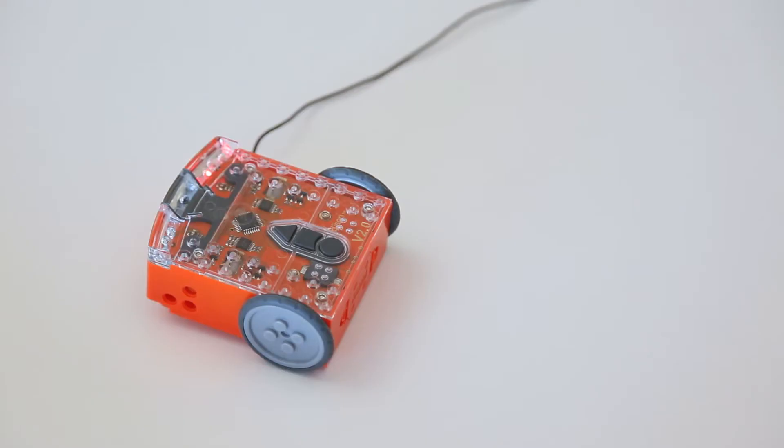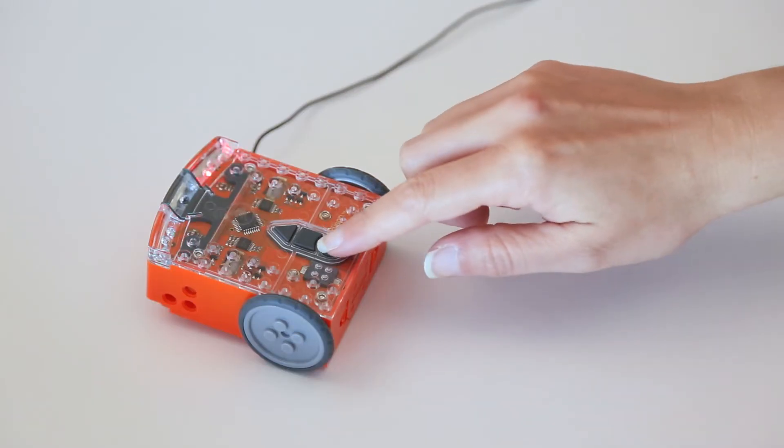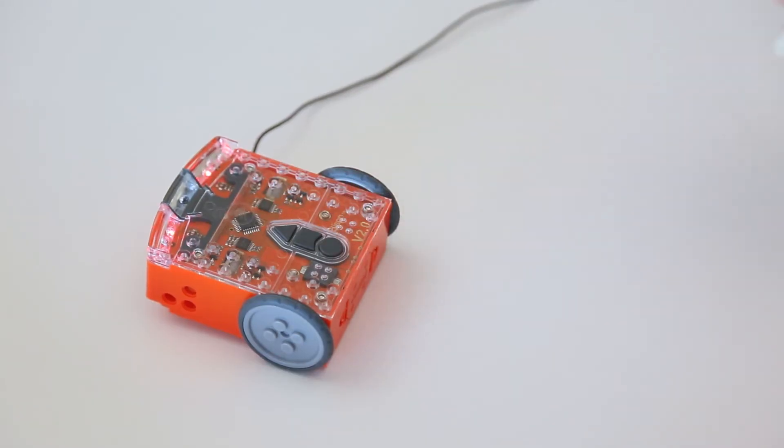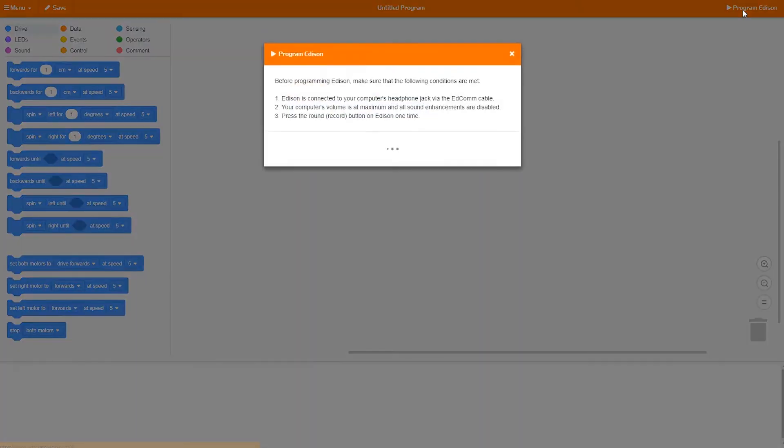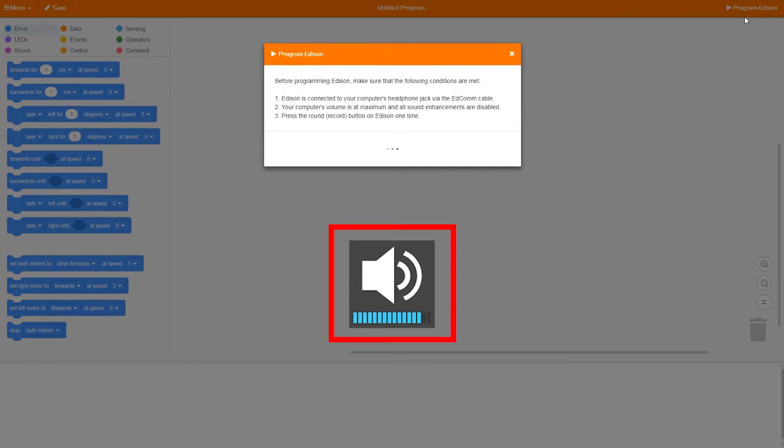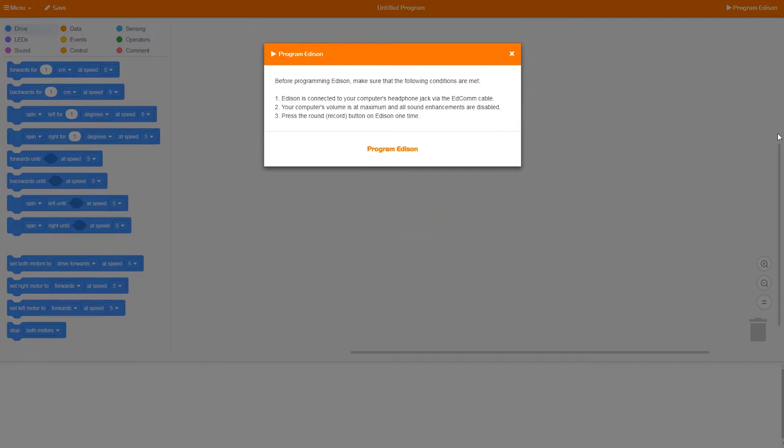Press the round record button on Edison one time. Click the program button in EdScratch. Make sure your volume is turned all the way up.